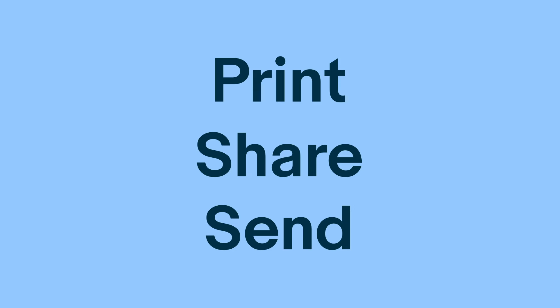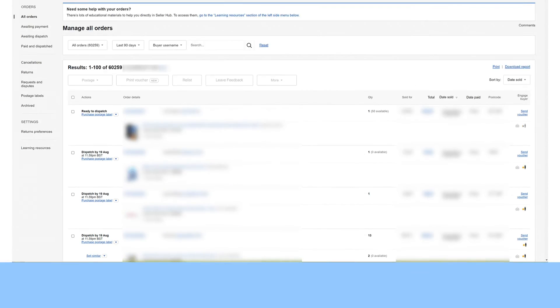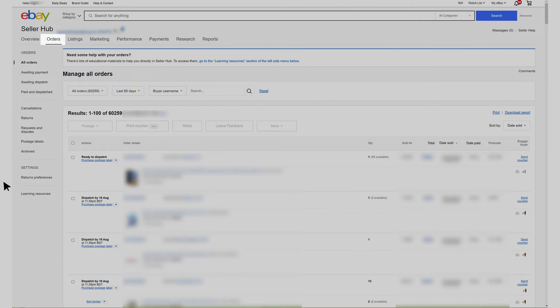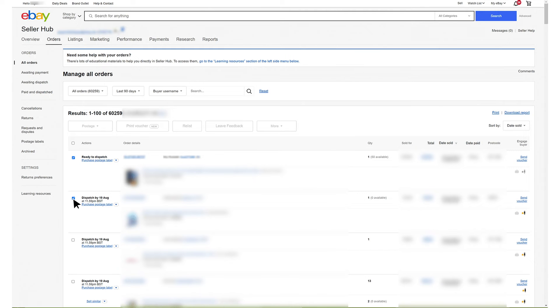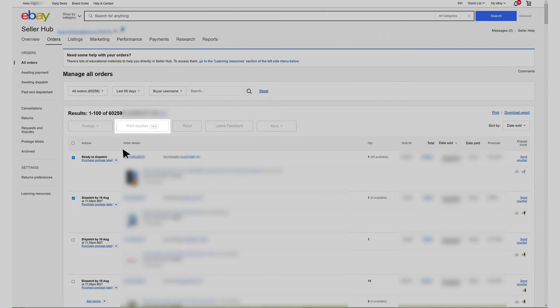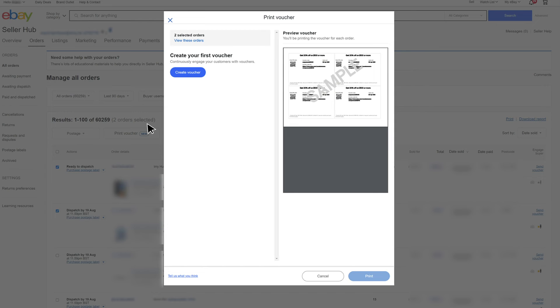From the Seller Hub orders tab you can print your coupon to add to your packages by selecting print a coded coupon note. This can be a great way to encourage repeat purchases from your buyers with a discount.